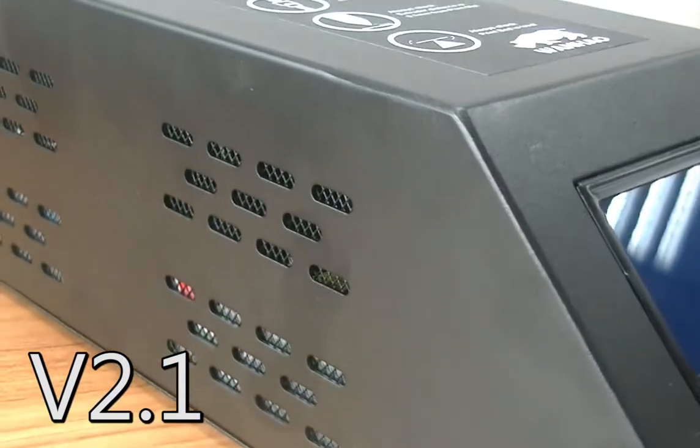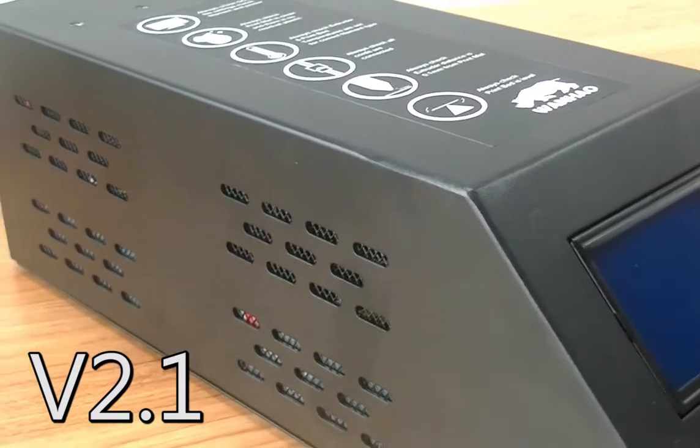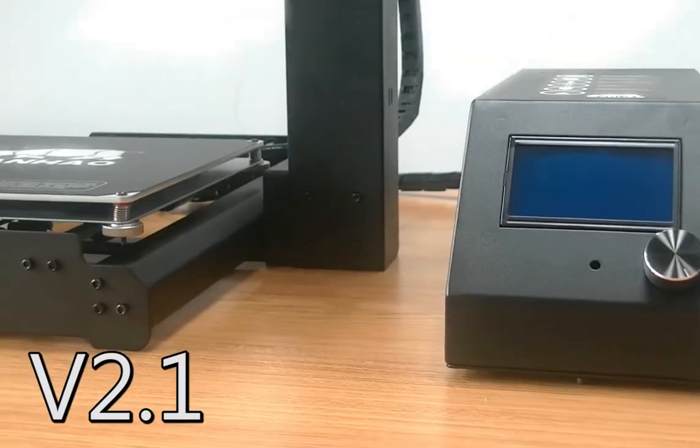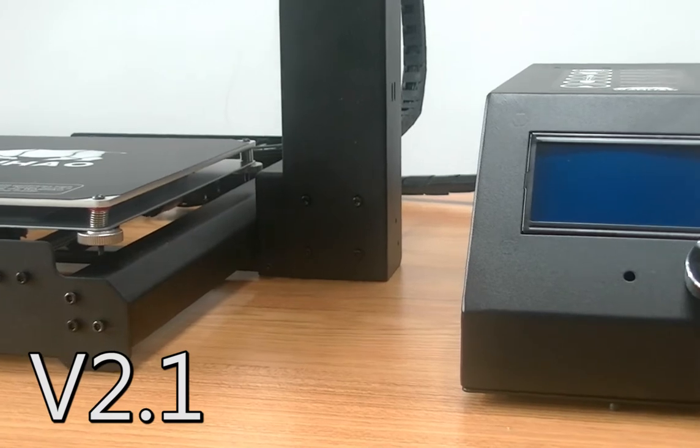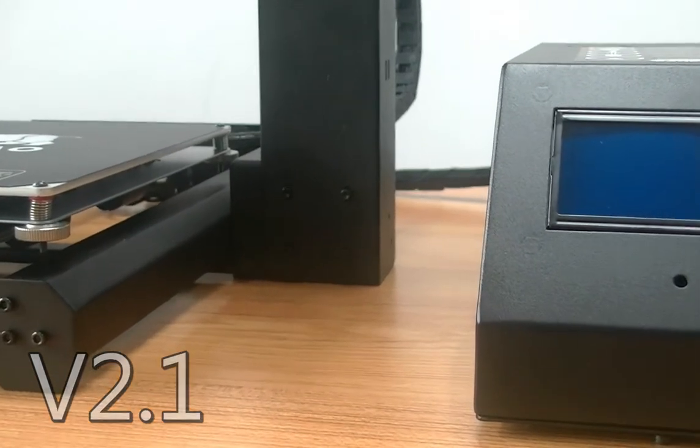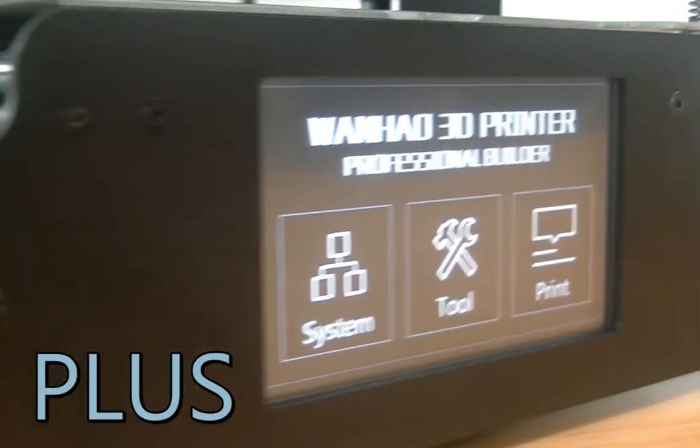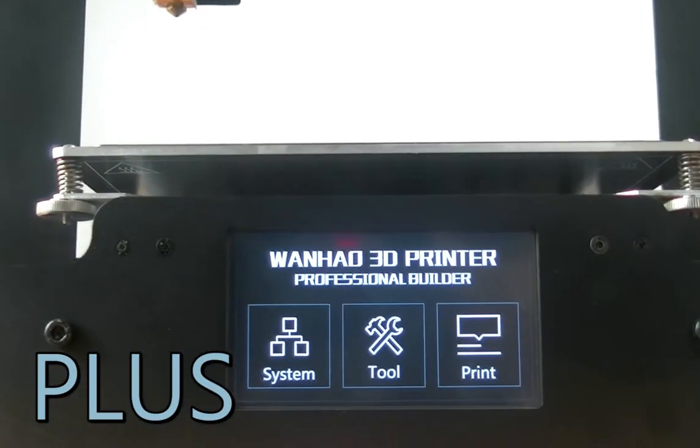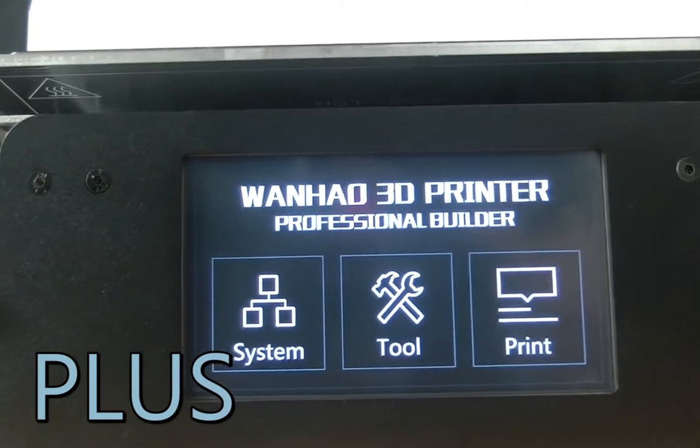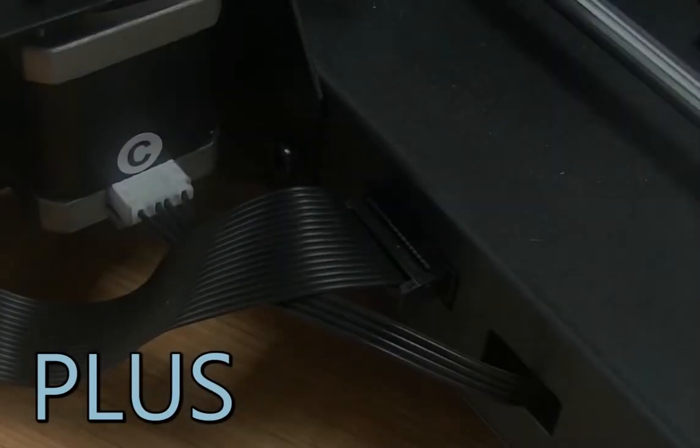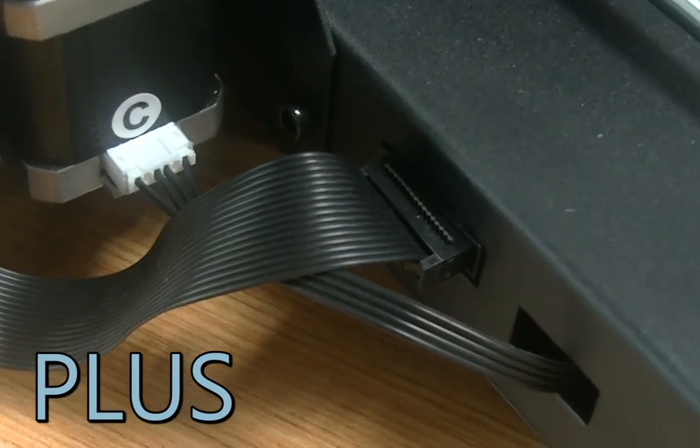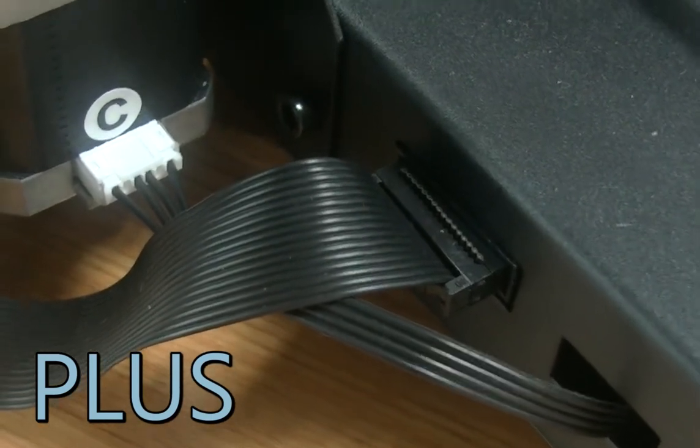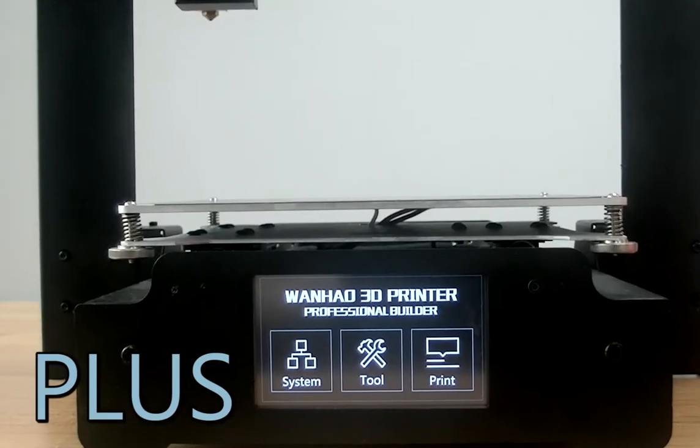The V2.1 features an external electronic housing box which affects the area of the printer on a desktop or table. The Plus features a built-in electronic cabinet underneath the printer. The entire electronic housing has been placed underneath the frame, providing a much smaller footprint with less visible cabling.